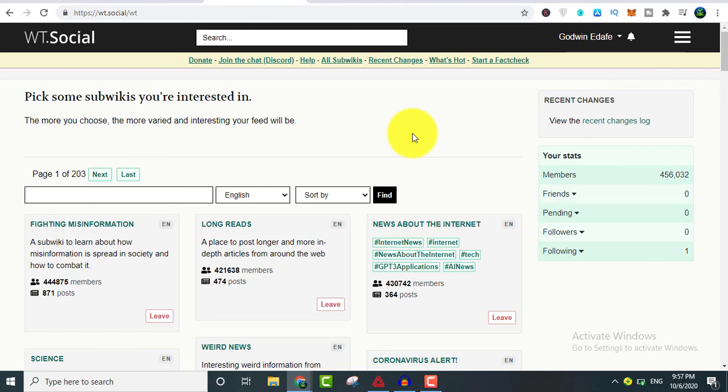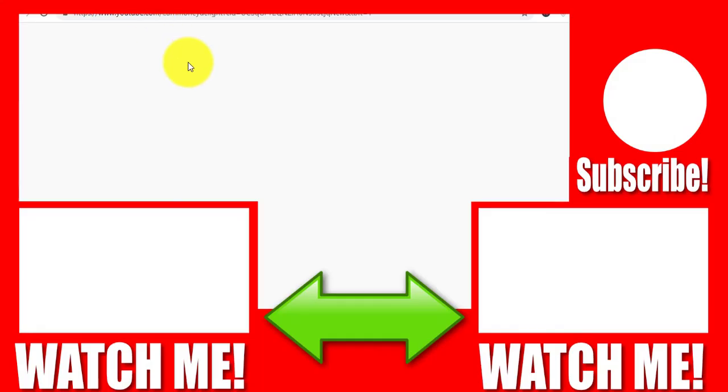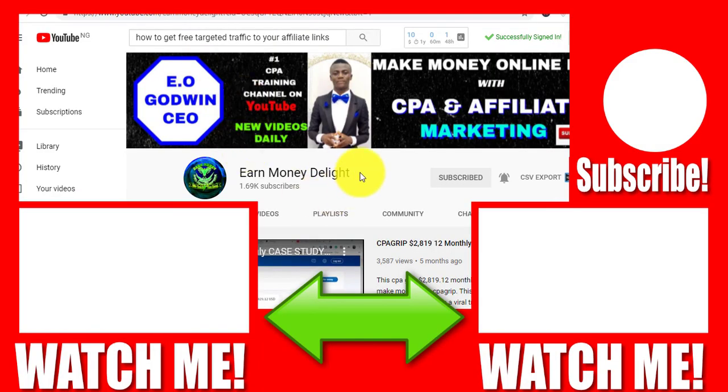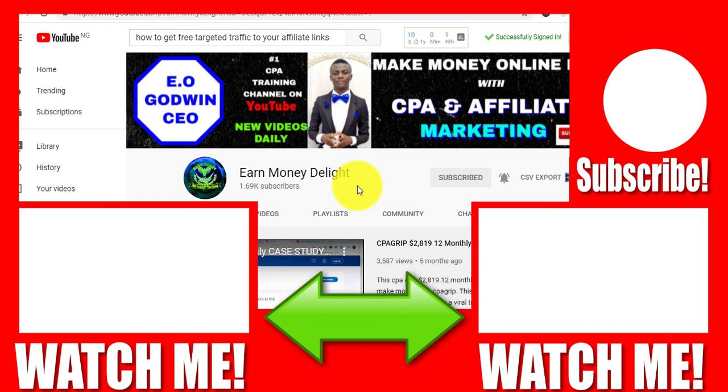Check the video description to get access. If you want more traffic methods, more secrets on how to get traffic to your affiliate link, to your CPA offers, go ahead and check the video description. You're going to see exactly how to do that. Thank you very much for watching. I remain your boy EO Godwin, the CEO of Earn Money Delight Empire. God bless you. Remember that I am your boy. Smash the like button and feel free to ask your questions. I will be glad to hear. God bless you.